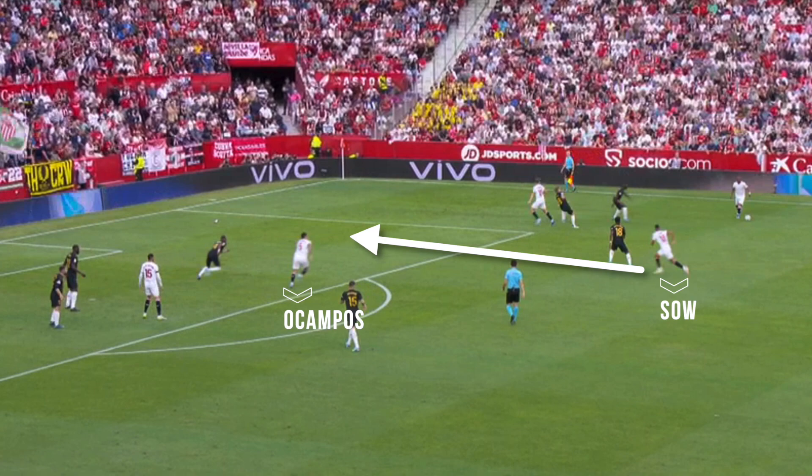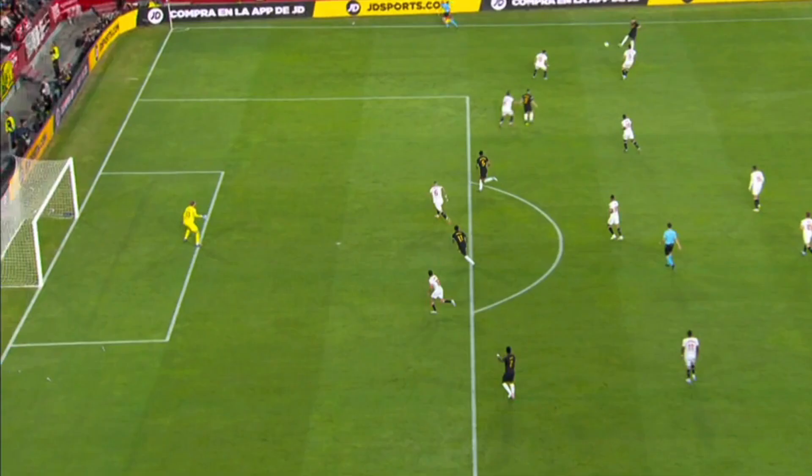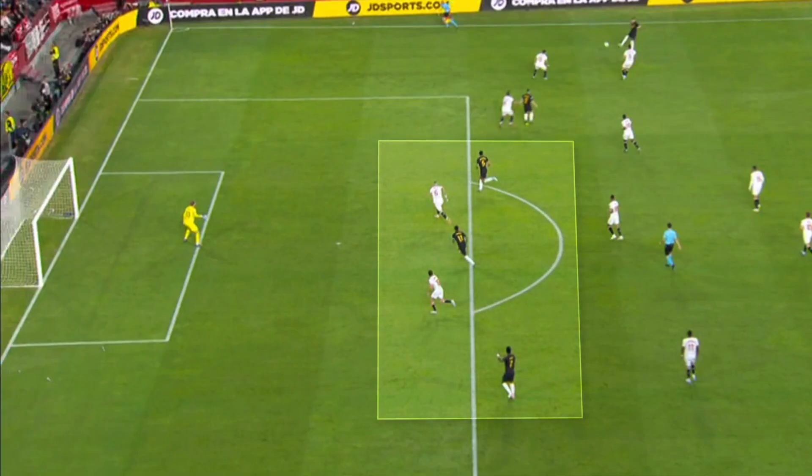This was Sevilla's best chance: Shaw running into the box, poor defense by Tchouameni, with Ocampos attracting Carvajal and leaving space for Shaw to receive and finish.